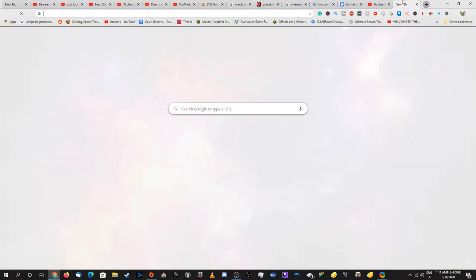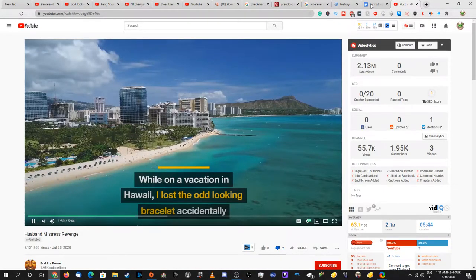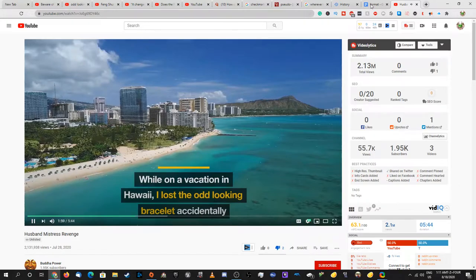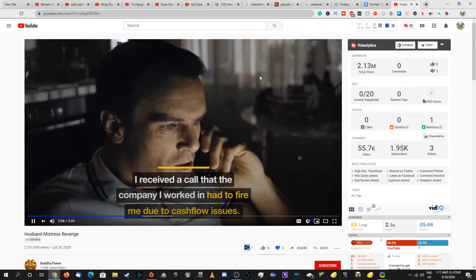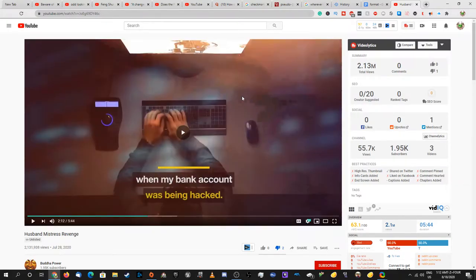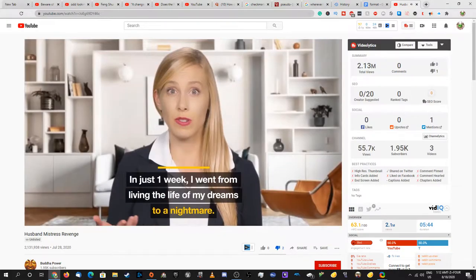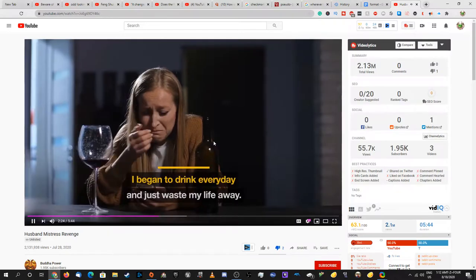While on a vacation in Hawaii I lost the odd looking bracelet accidentally and things seemed to change after that. I received a call that the company I worked for had to fire me due to cash flow issues. What do you mean cash flow issues? In just one week I went from living the life of my dreams to a nightmare. No you didn't. All these misfortunes sank me into a deep state of depression. I began to drink every day and just waste my life away.